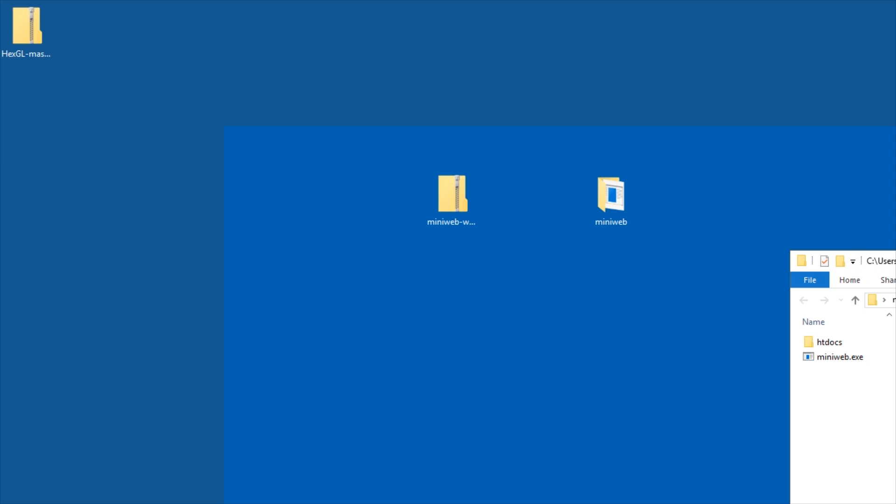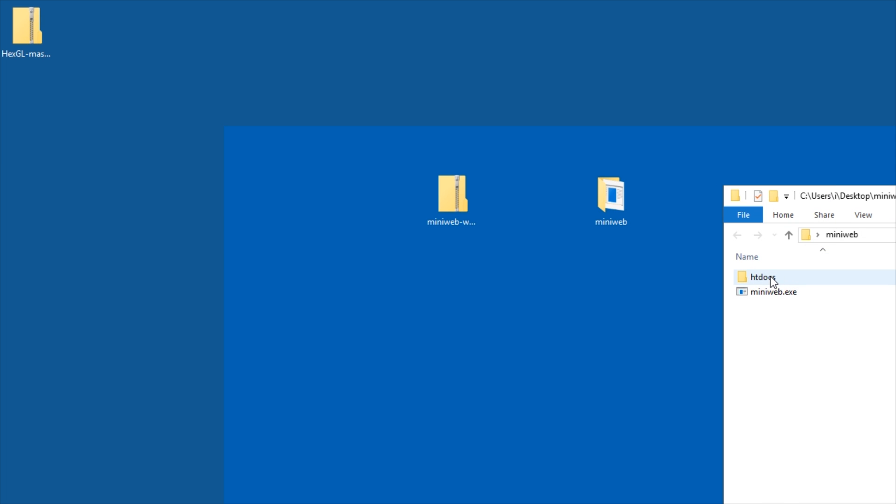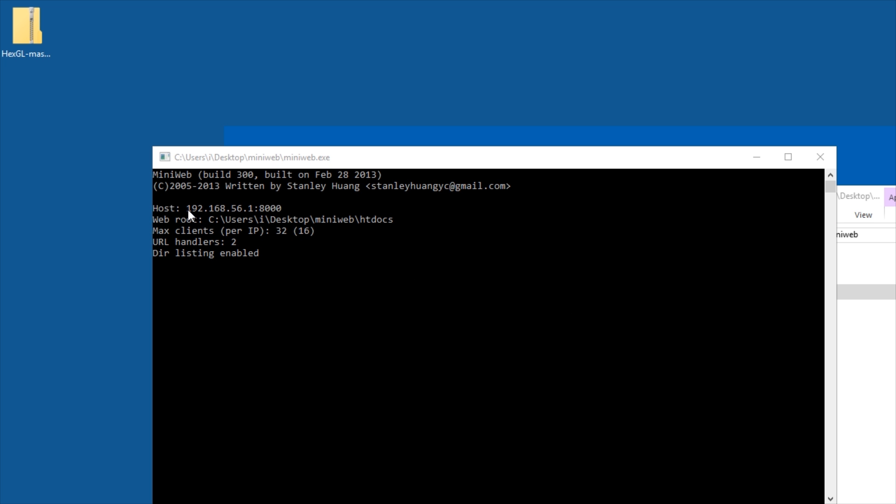If you extract it, this is what you get: MiniWeb.exe and htdocs. If you start MiniWeb.exe, you get a command window with no user interface, and you get an IP address inside of it.